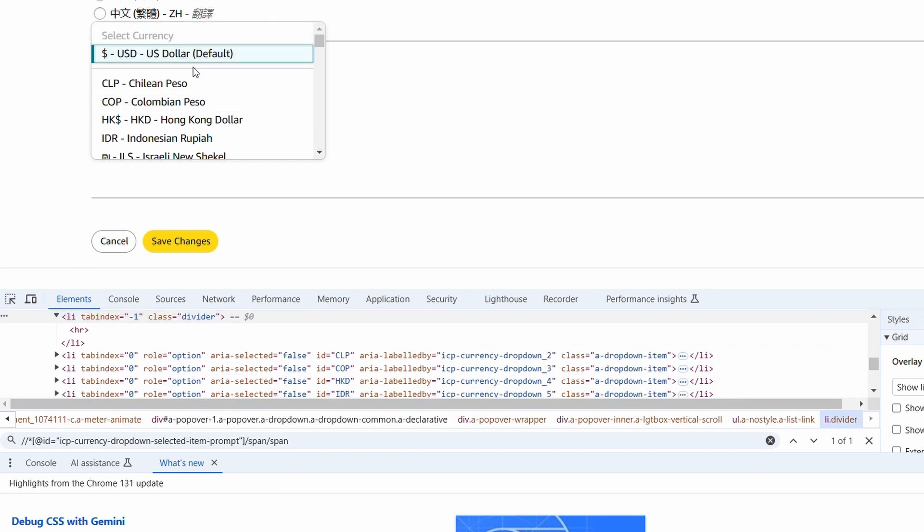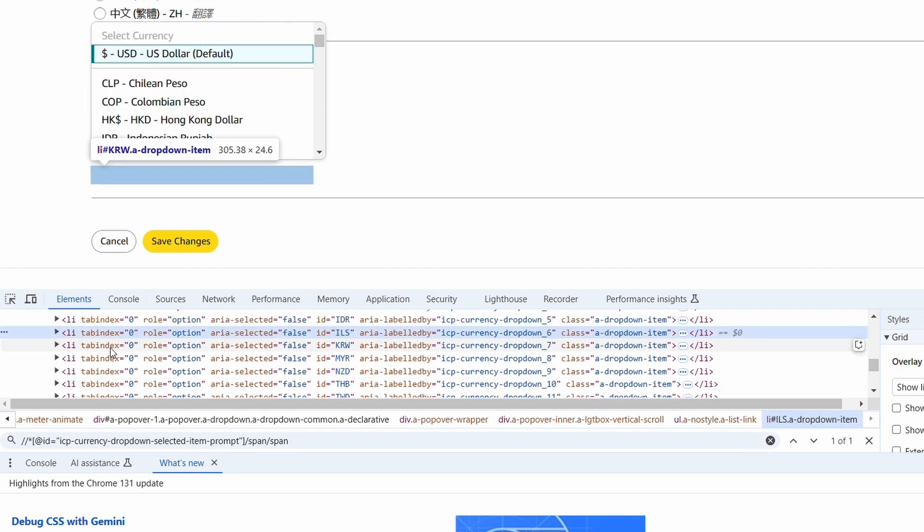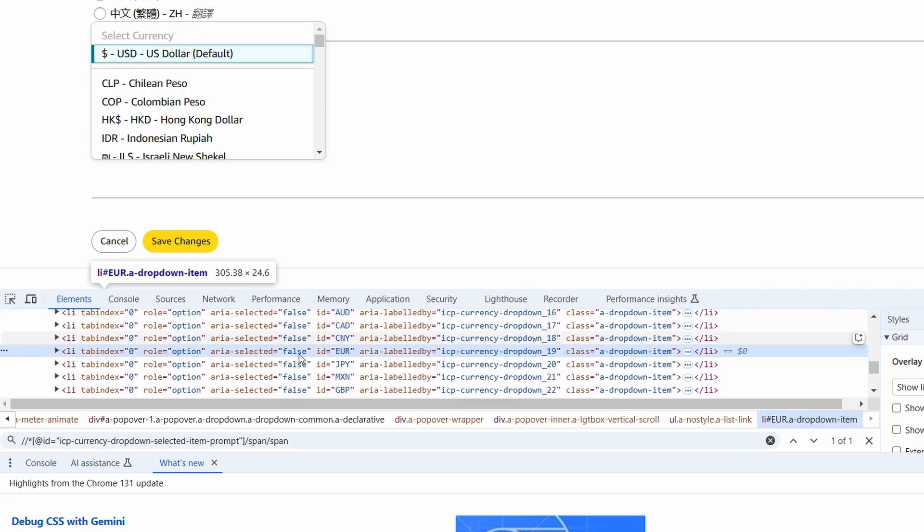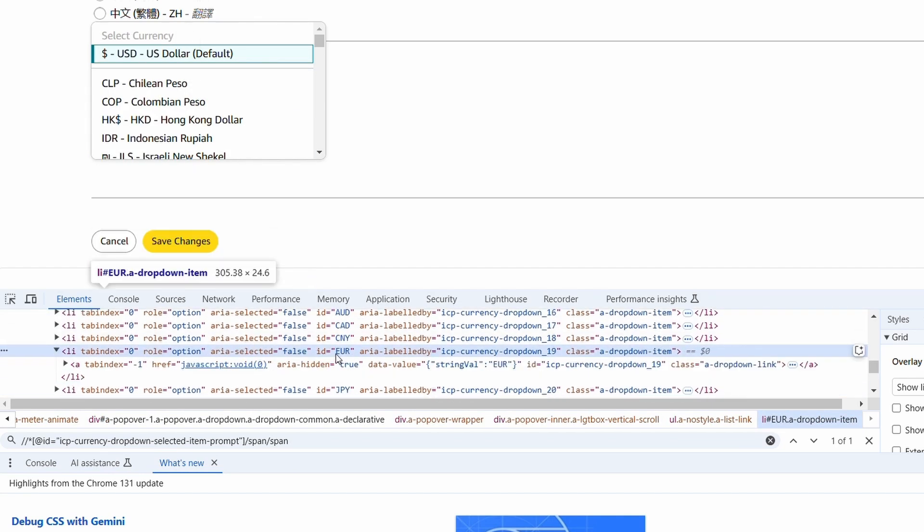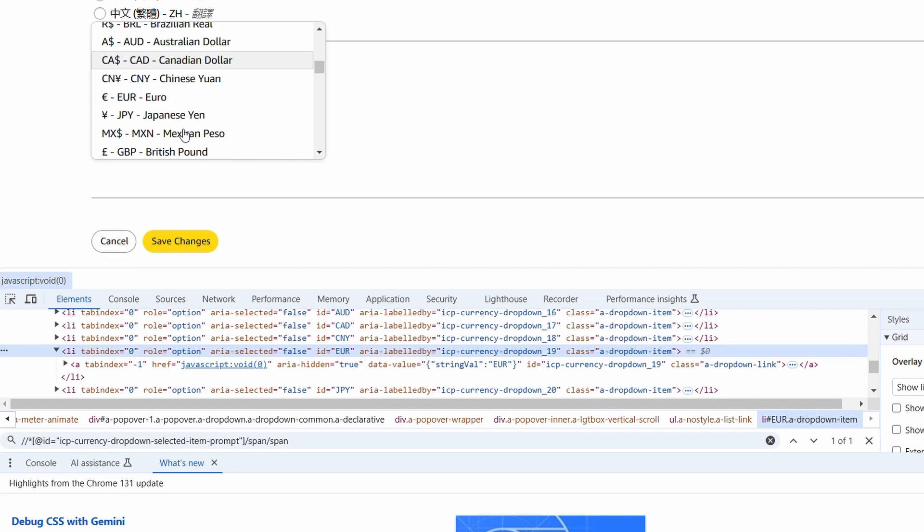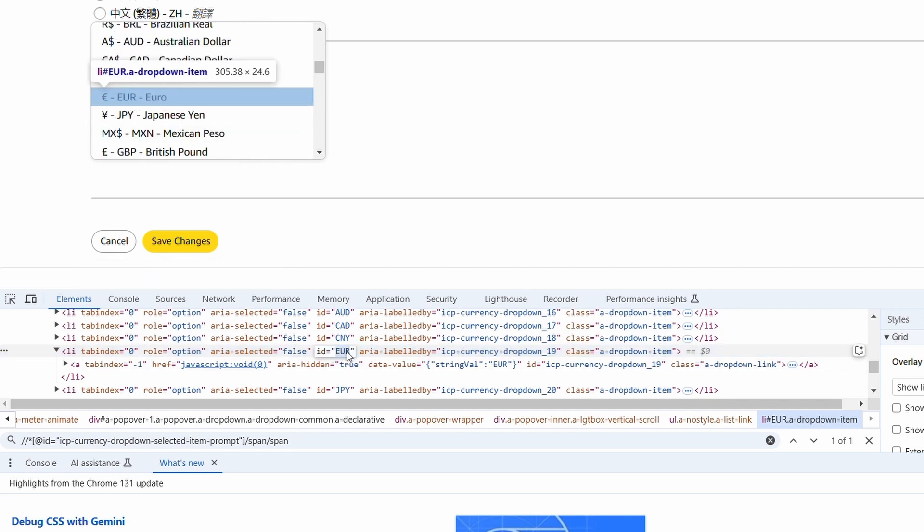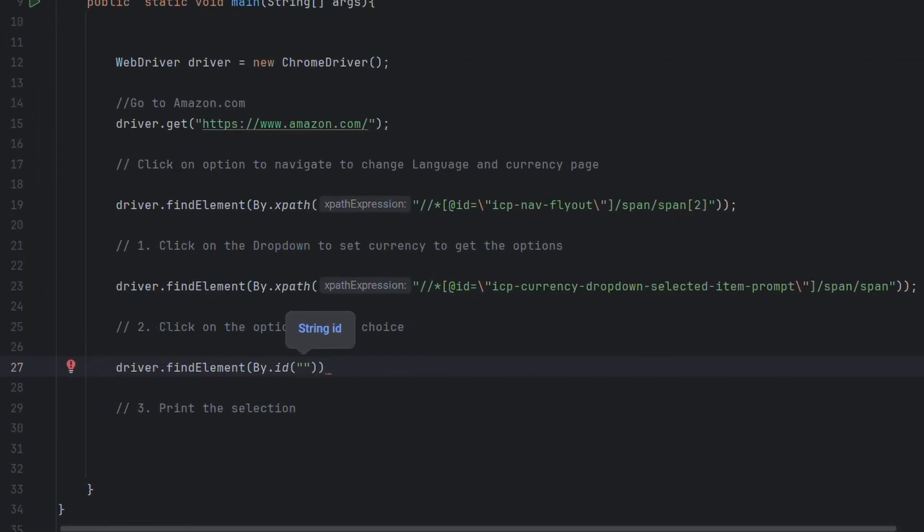Then we have this element and similarly we have other elements. As you can see here, let's click on the euro currency. It has an id here, so we can use the id to click on it. Let me paste the id here and we'll be clicking it.